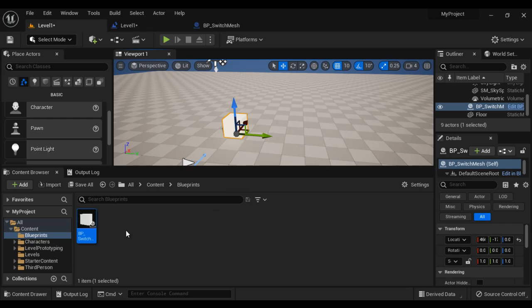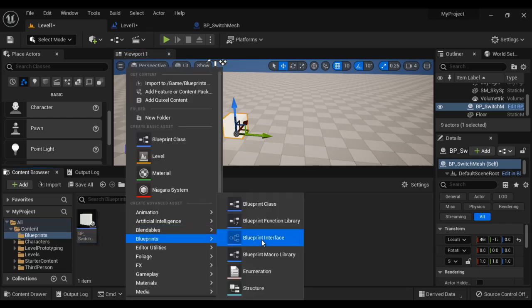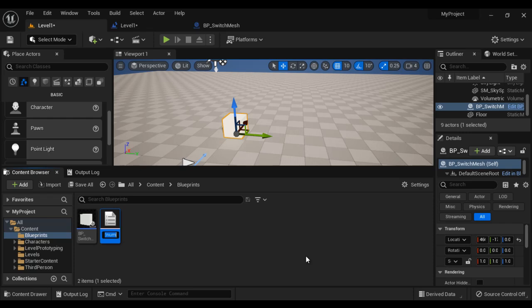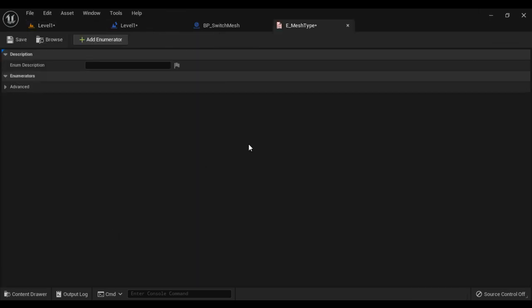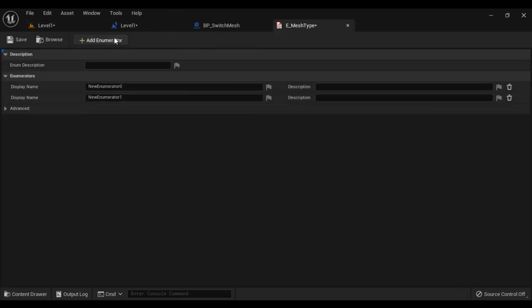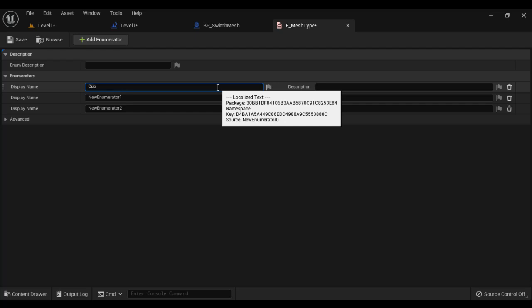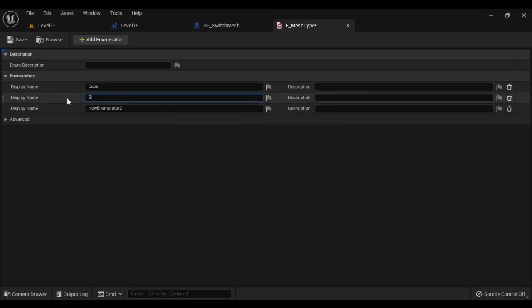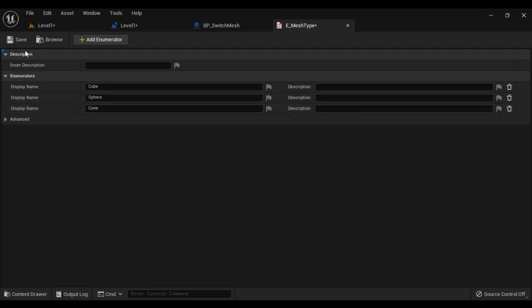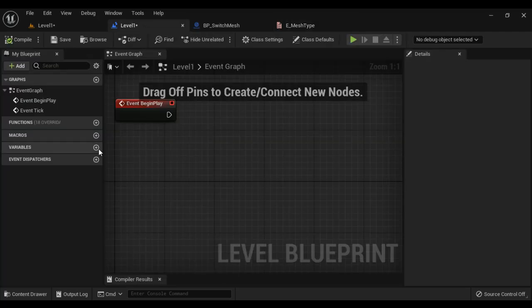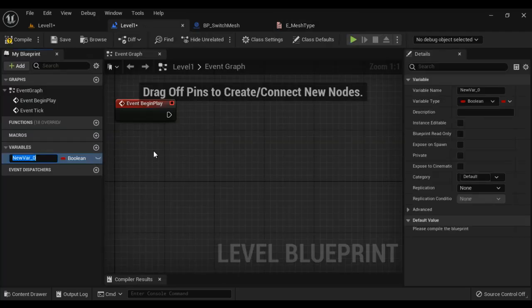To store different mesh types, I create an enum. Right click, Blueprints, Enumeration — I call it E_MeshType. I double click to open it and click Add Enumerator three times to add three mesh types: Cube, Sphere, and Cone. I save it.